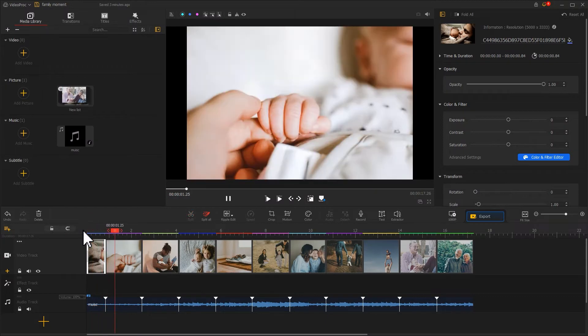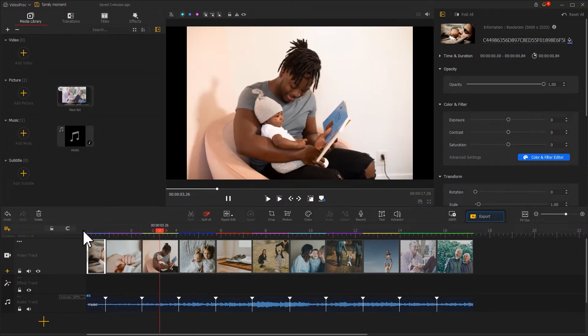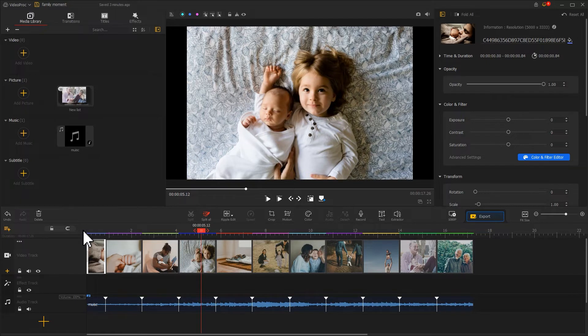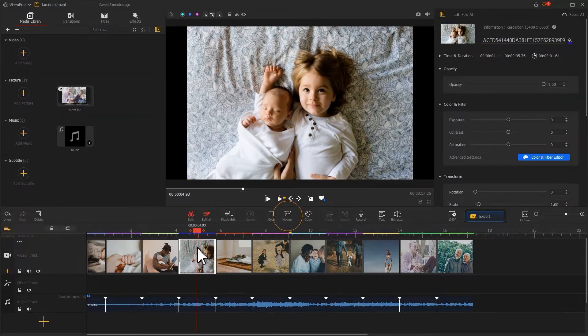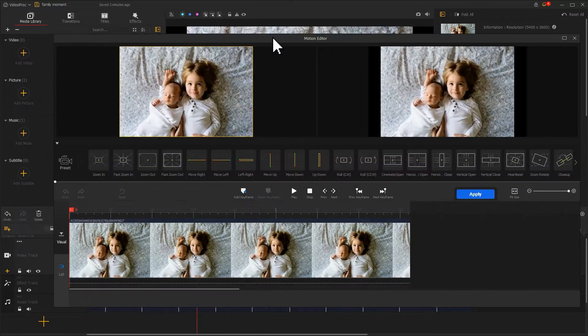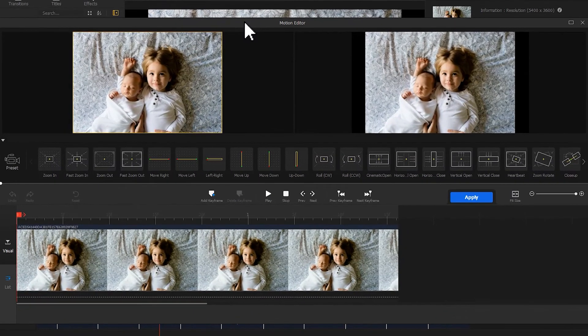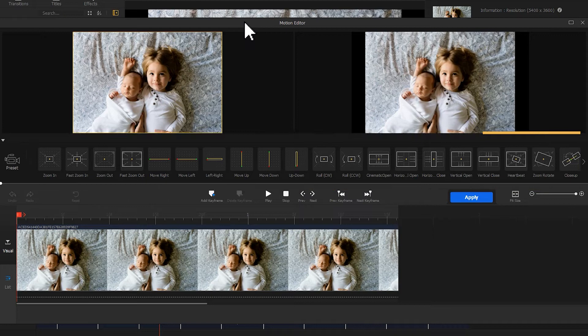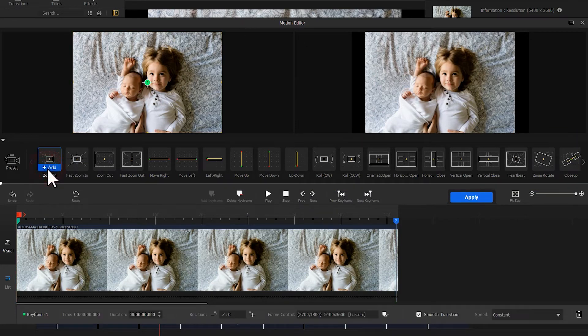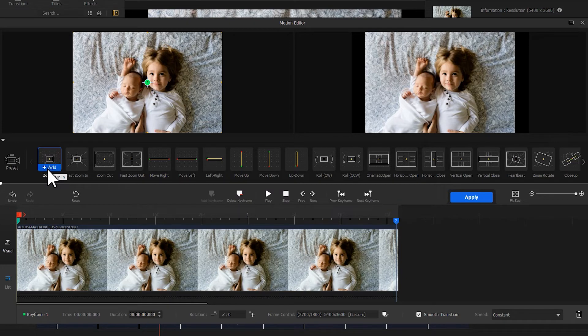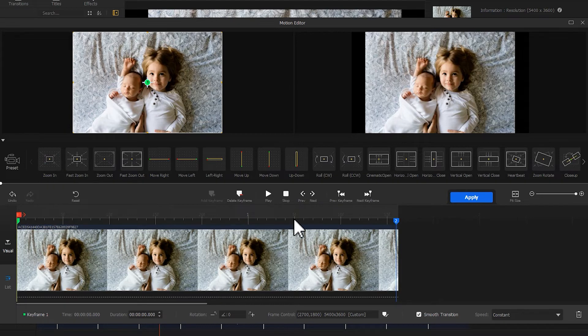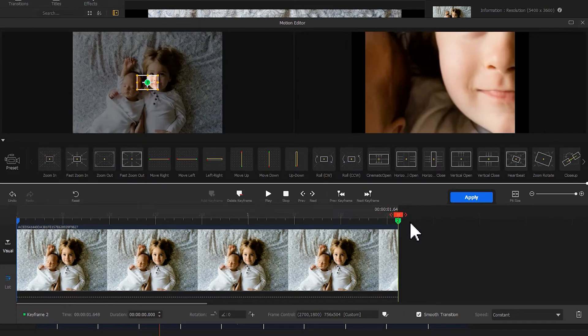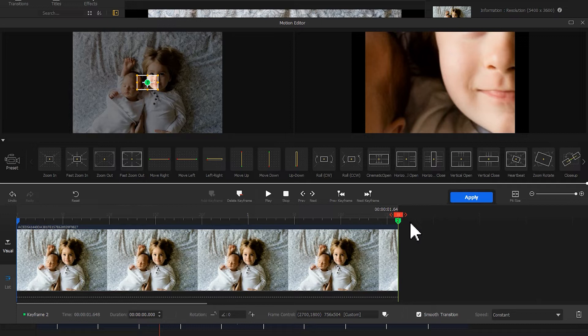Now let's animate the photos for our family video. For example, we select this photo, go to the toolbar to find motion, and click on it to enter the motion editor. Here we have many presets to choose from. Select zoom in. This will bring up two keyframes. We want to bring a relaxing and warm touch to our family video, so we need to move the second keyframe to the end. This will slowly zoom in the video.